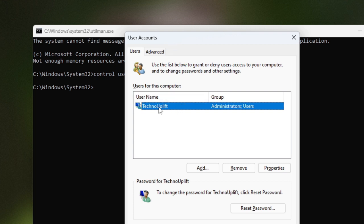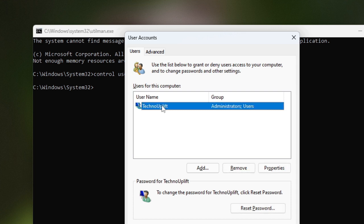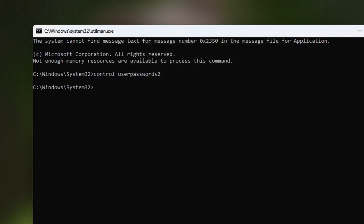Once the User Accounts box appears, you will see all usernames listed. Click on the user whose password you want to change, then click Reset Password. Type your new password — for example, 12345 — then confirm it by typing it again, and click OK, then OK again.